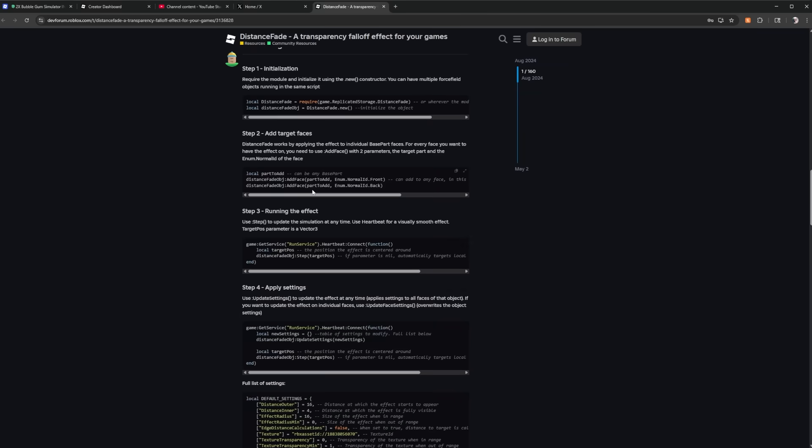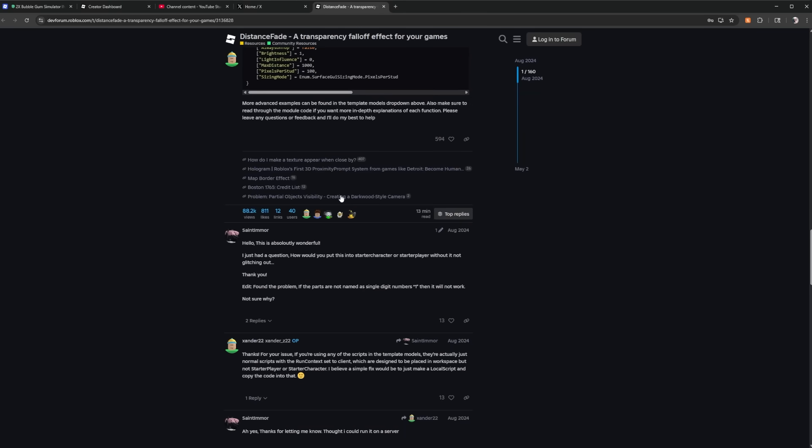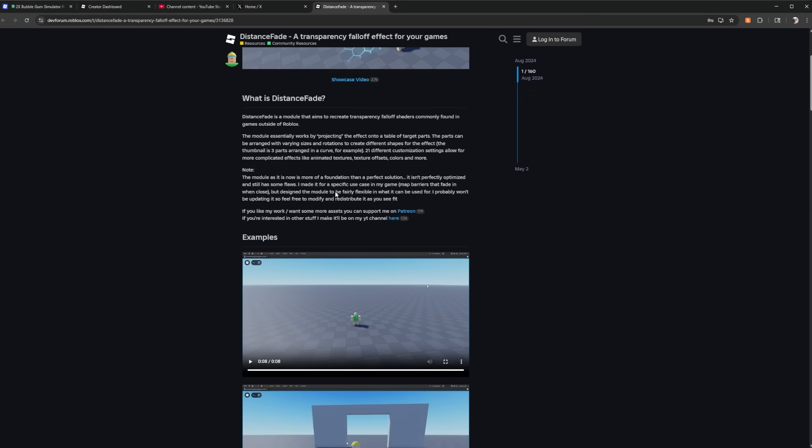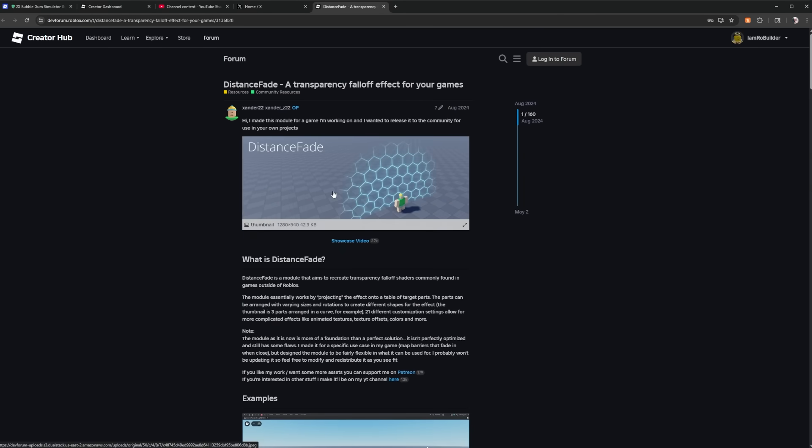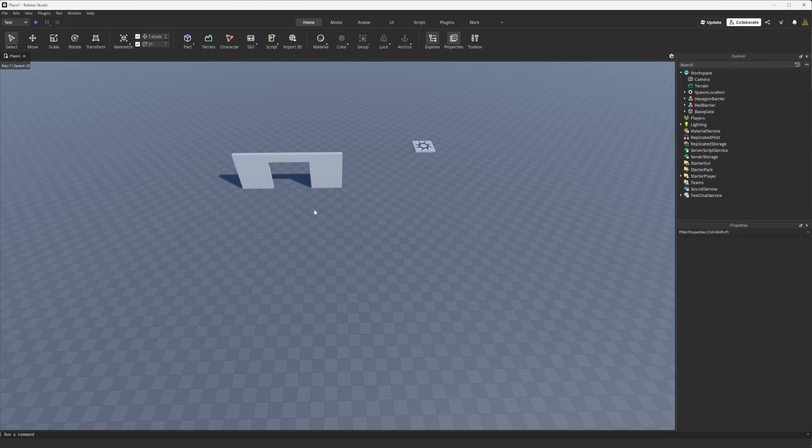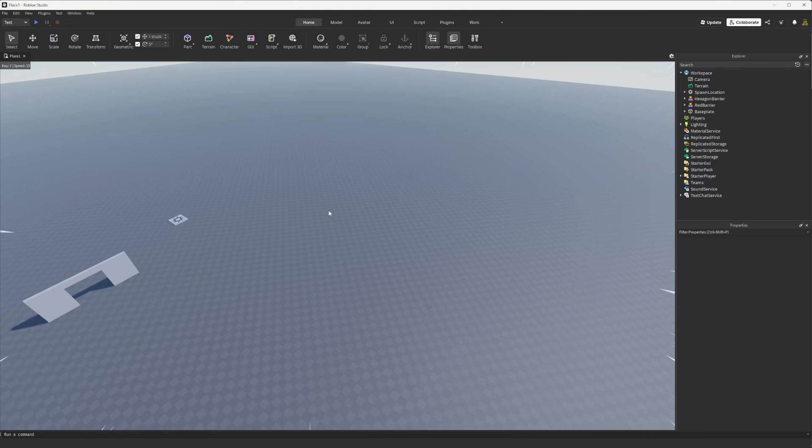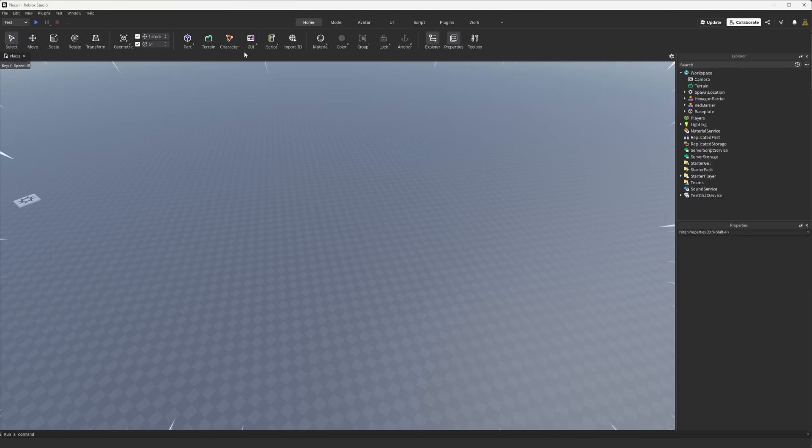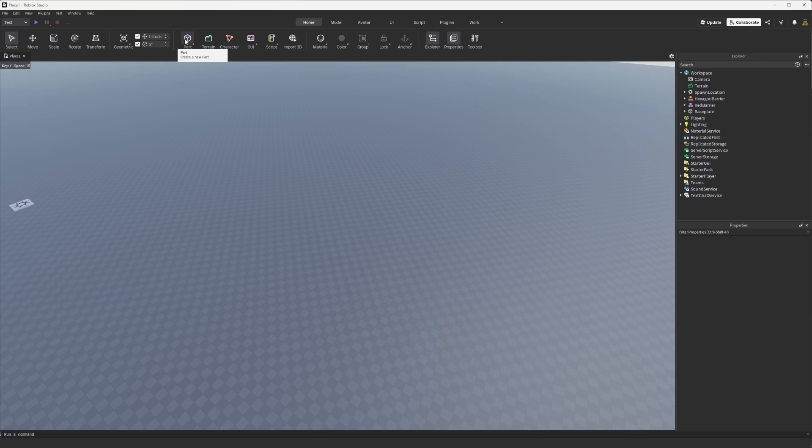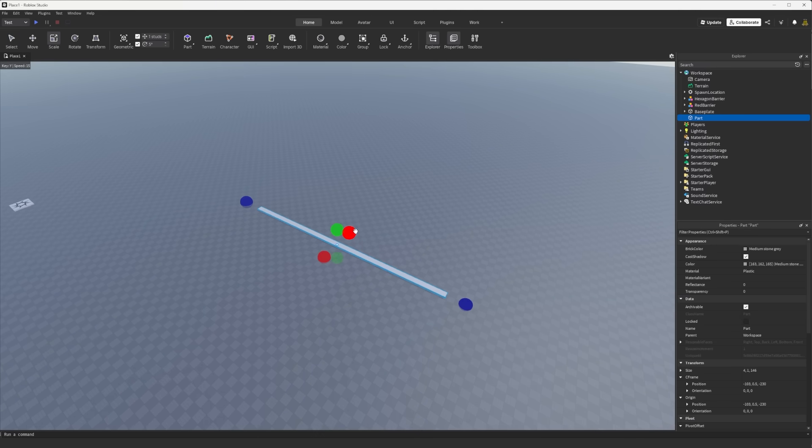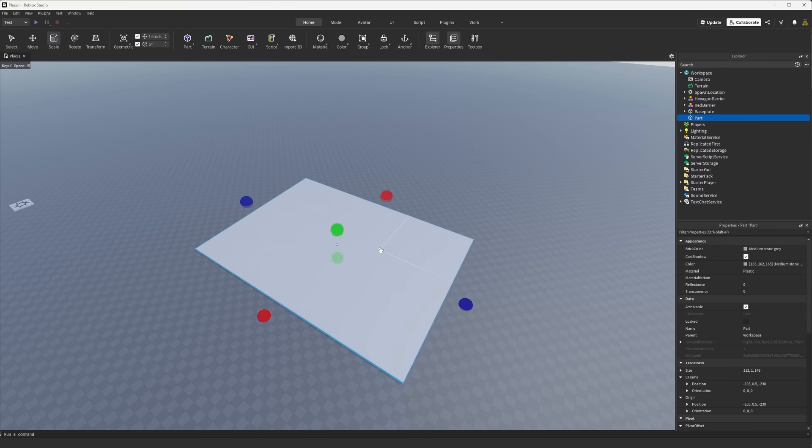I will have this dev forum post linked down below. It's got everything you need to know how to use it, all the stuff it's got, etc. But today I wanted to show you guys how this could be used for borders in a game and it just makes it way nicer I feel like.